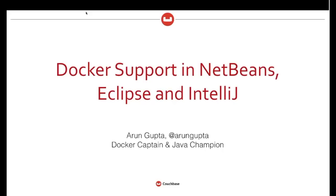All right. Good morning, good afternoon, good evening, wherever you are. My name is Arun Gupta, and I work for CalSpace. Today we're going to talk about Docker support in NetBeans, Eclipse, and IntelliJ. I'm one of the Docker captains, and I'm also a Java champion. What that means is I've been talking about these technologies for quite some time and actively as well.